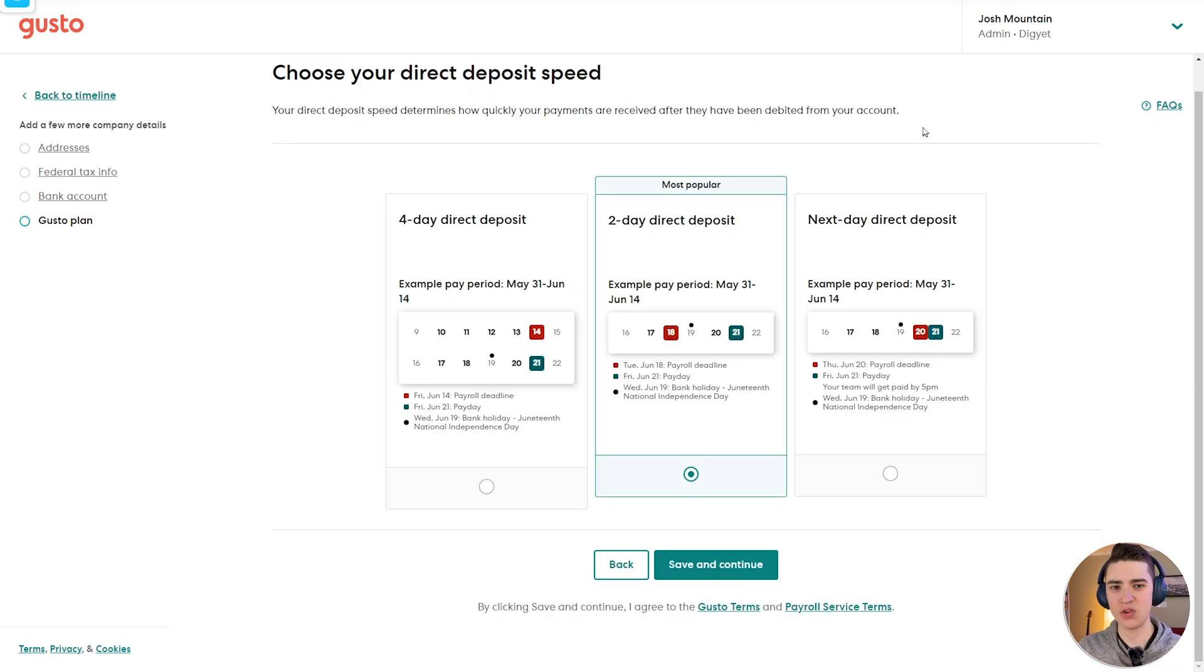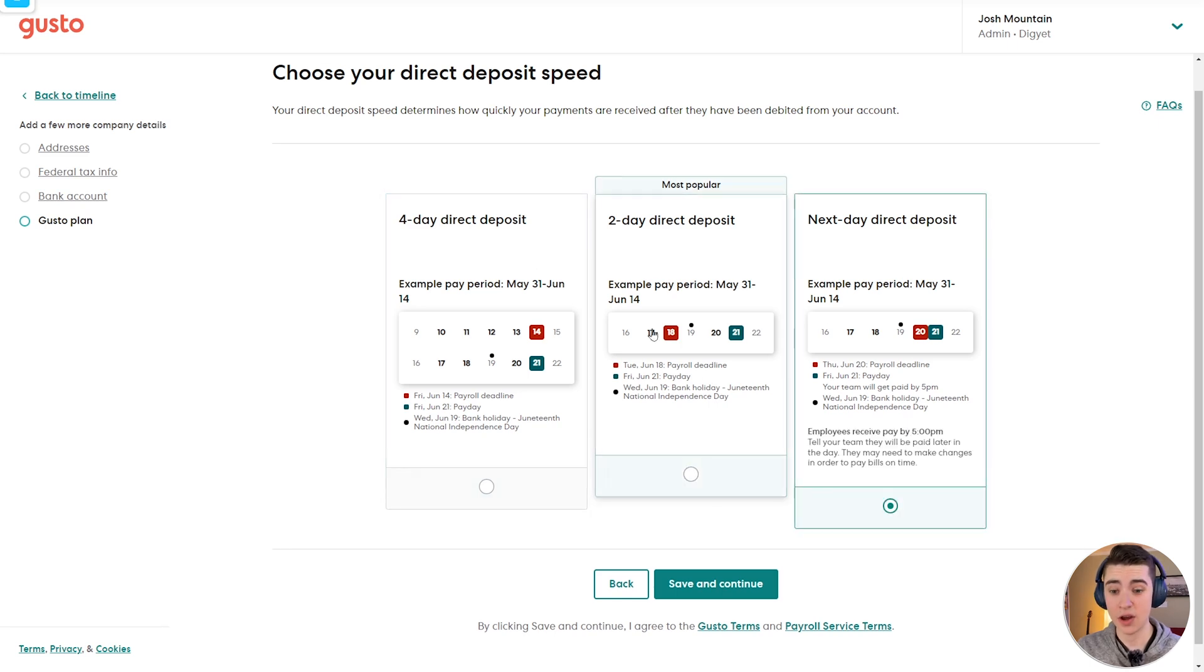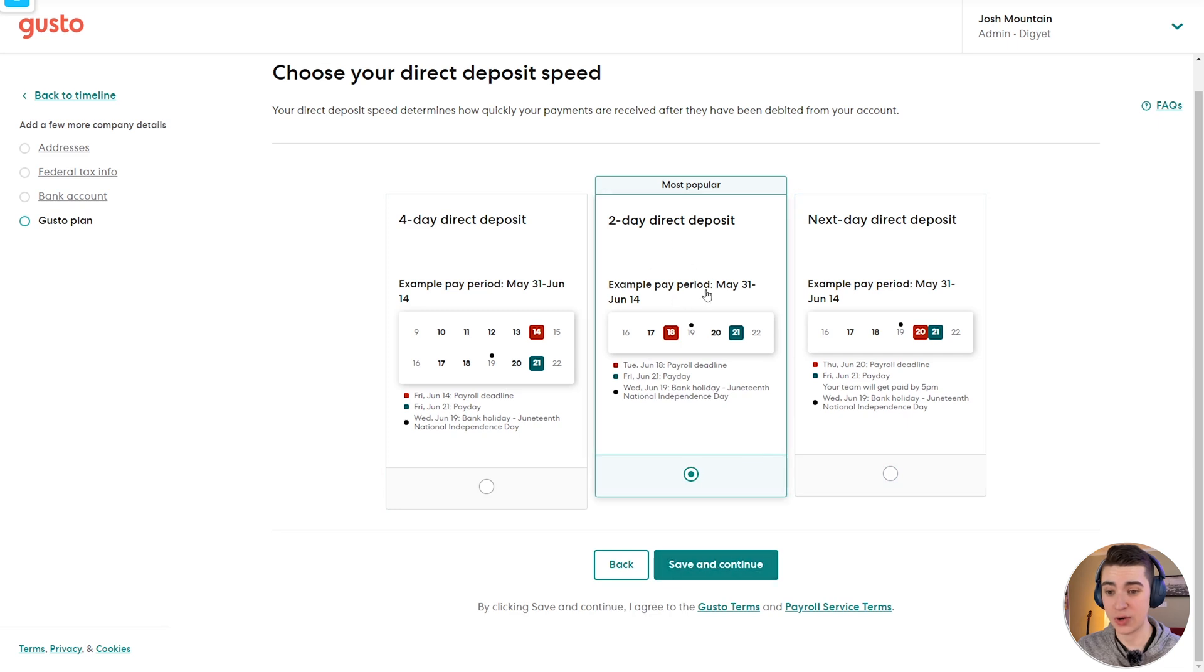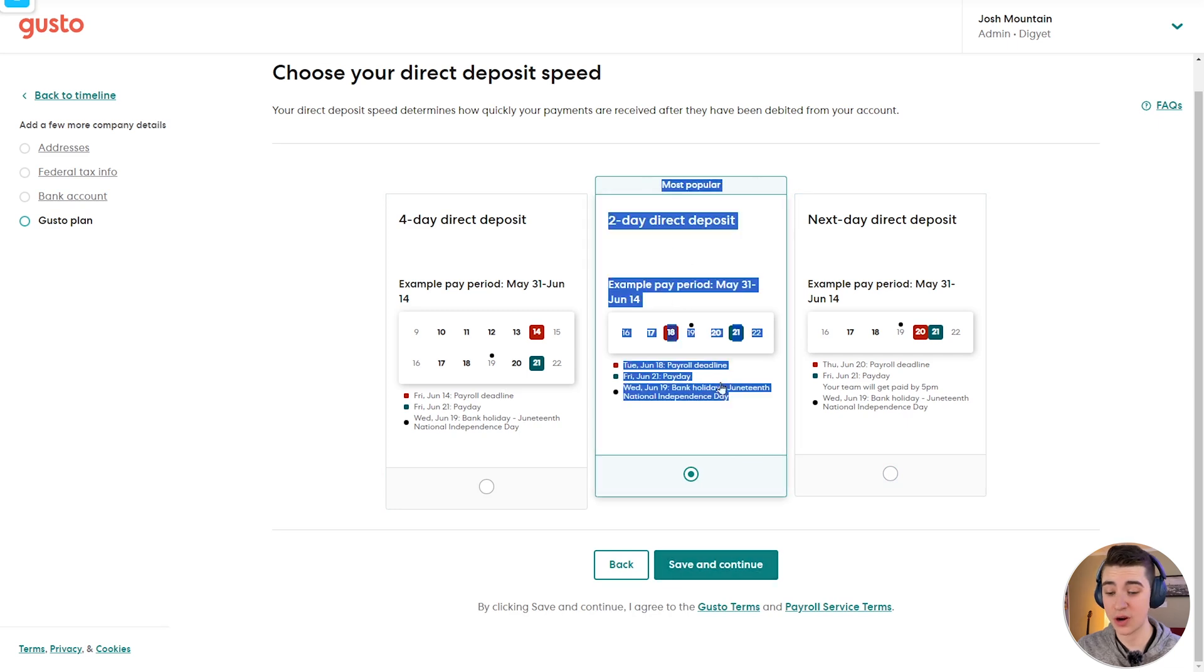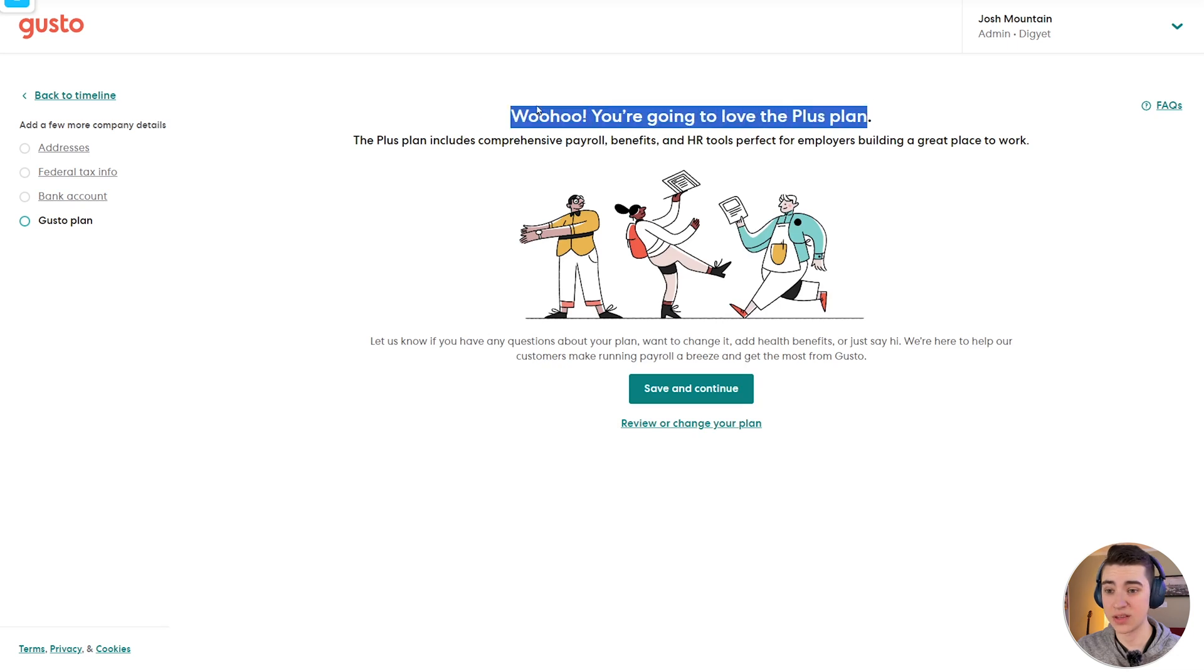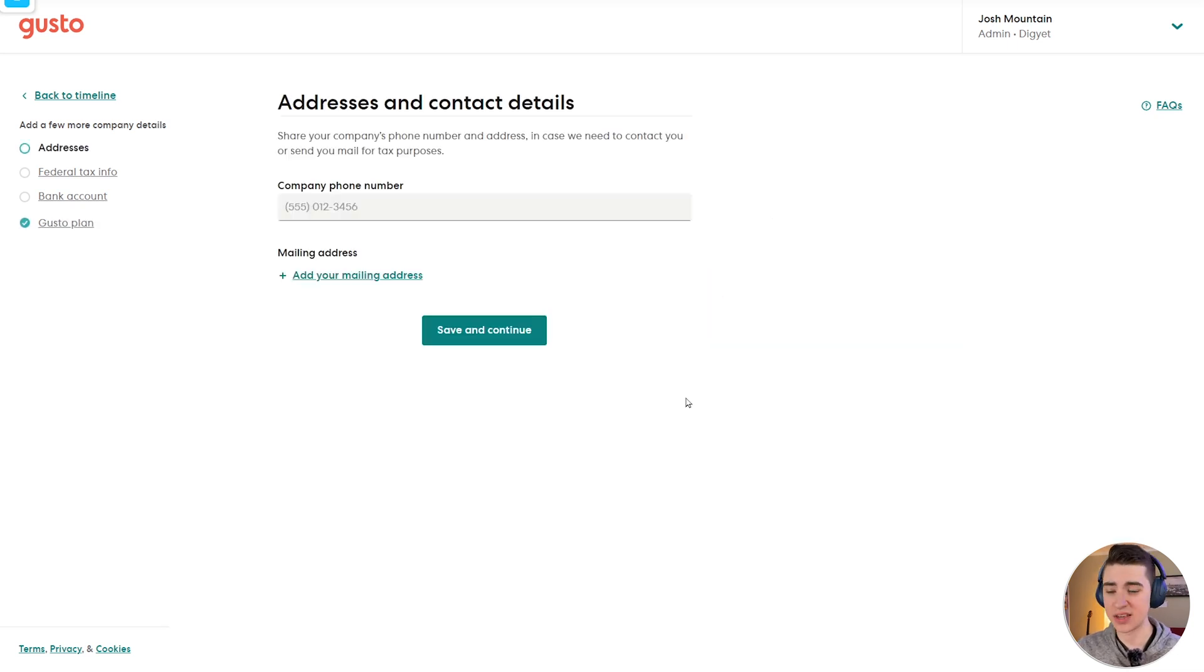The next stage here after you choose your plan is actually setting up whether it's four day direct deposit, two day direct deposit, or next day direct deposit. Obviously, depending on which one you actually get, it's going to be different for you. So we're going to actually hit the two day direct deposit here, which they say is the most popular, and we'll hit save and continue. Now we've got our plan automatically picked out. We can see that woohoo, we're going to love the plus plan.